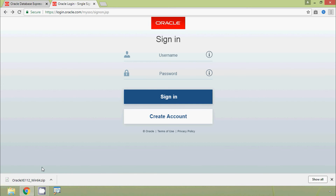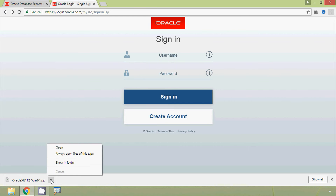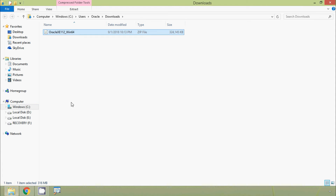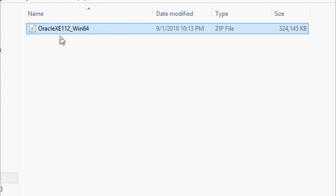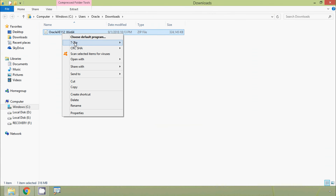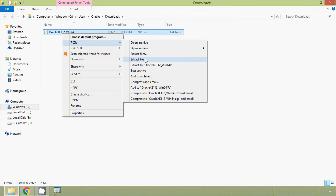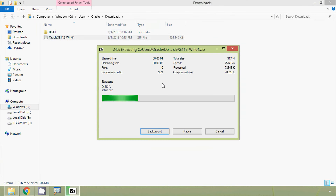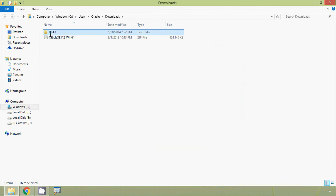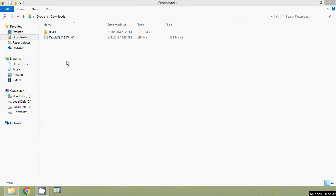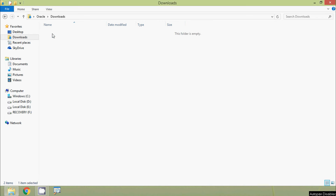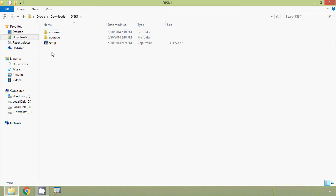Once the download completes, we go to the folder using Show in Folder, and we can see the zip file. We unzip this file and find a folder named Disk1. We go into Disk1 and find the setup file, then double-click on it.